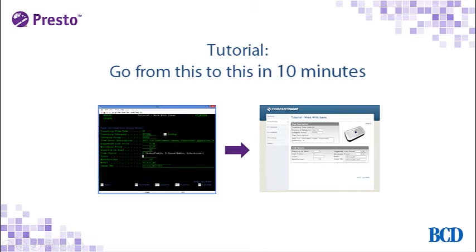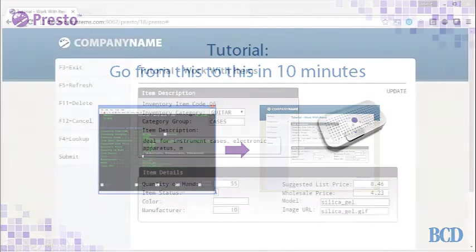In this tutorial, you're going to see how we use Presto to transform this green screen into this web page in only 10 minutes.